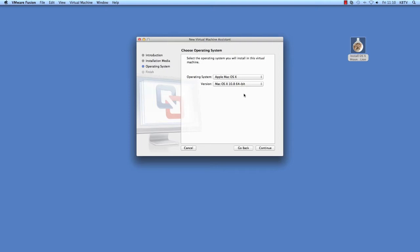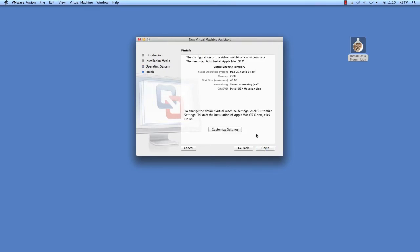If you want to modify any of the settings such as memory, CPU, or hard disk size, click Customize Settings and specify the non-default values. Click Finish.